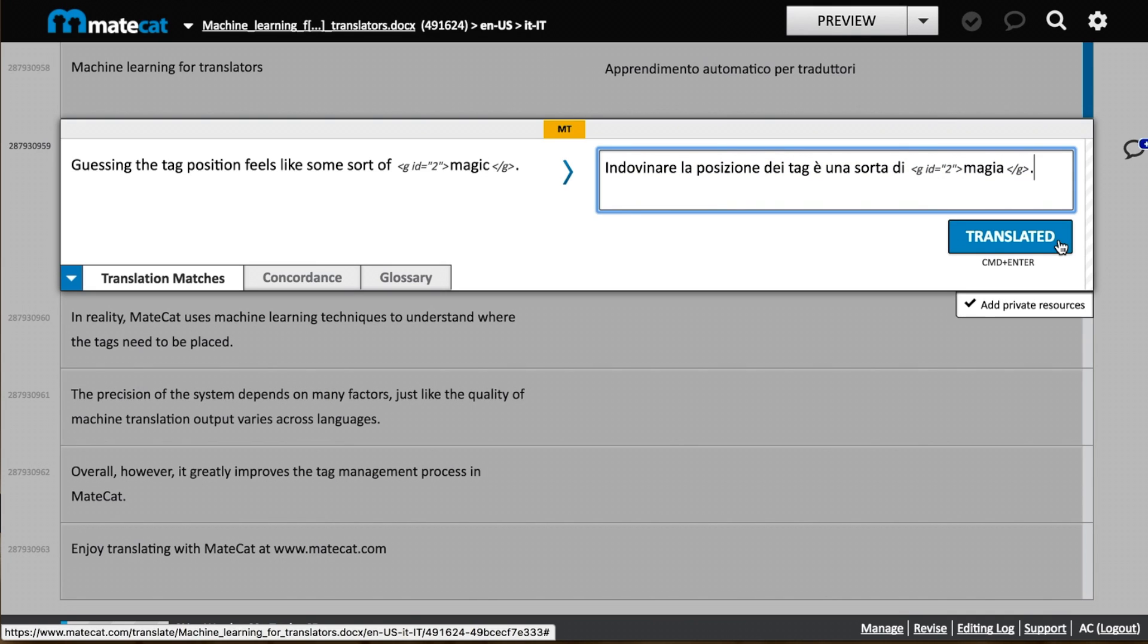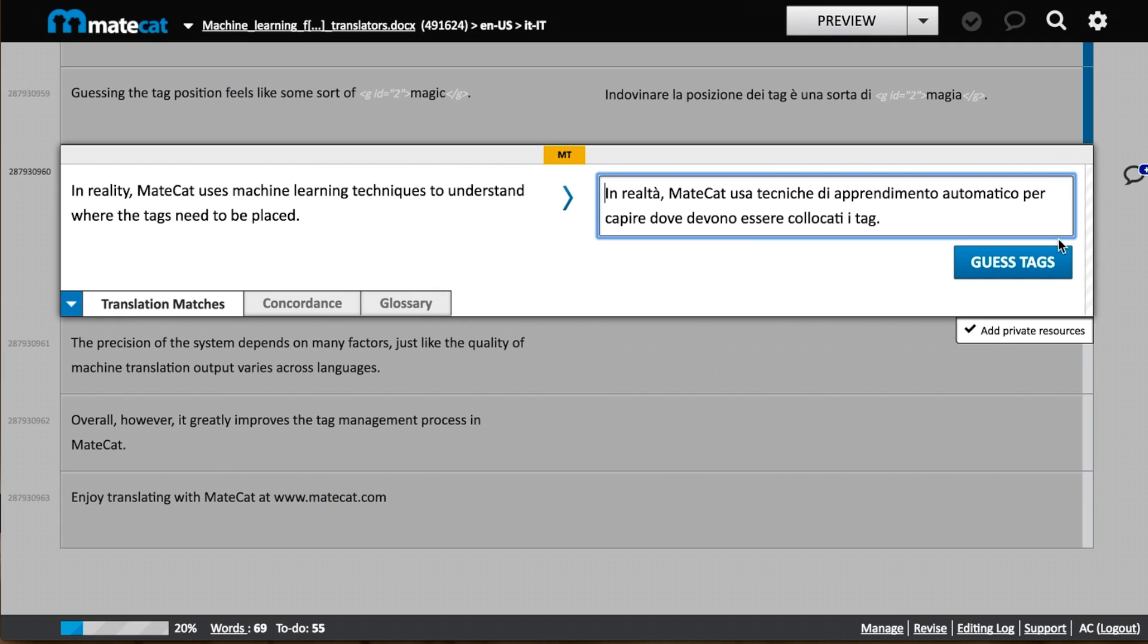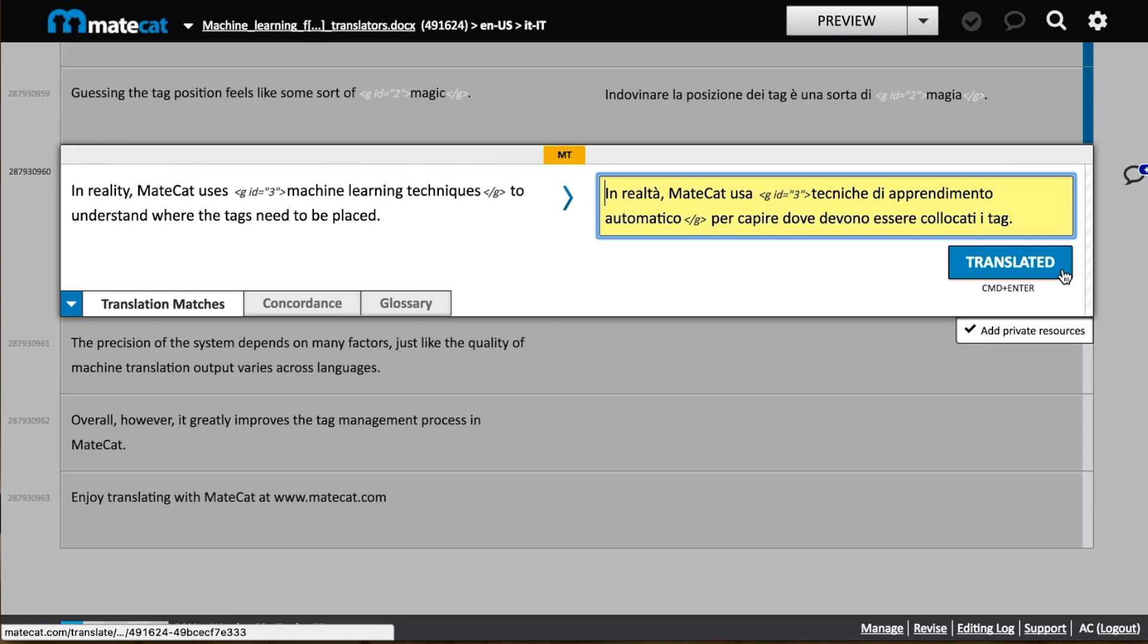Let's try it again with the next segment. Here again, you get your translation, and again, no tags are displayed. Click on the guess tags button and there you go. MateCat places the tags automatically where they should be.